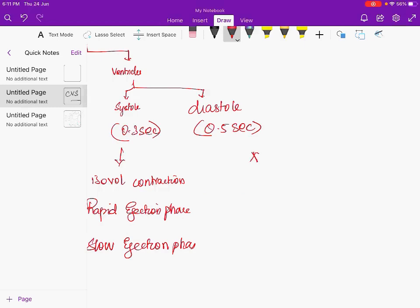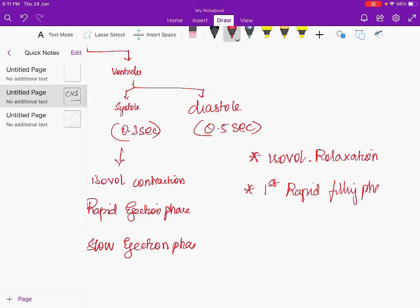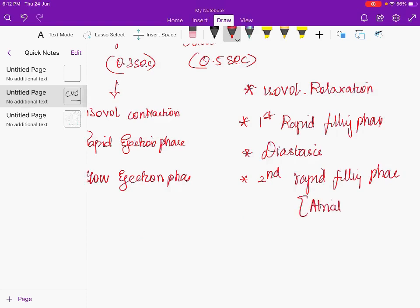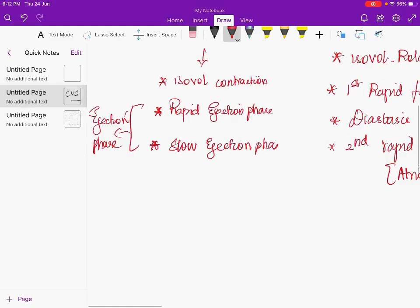Diastole has four phases. First is isovolumetric relaxation — after contraction the ventricle relaxes with the same volume inside, and during this phase pressure inside the ventricle rapidly comes down. Next is the rapid filling phase, followed by diastasis — a phase of relaxation where the least amount of blood enters — and finally the second rapid filling phase, which is the atrial systole.